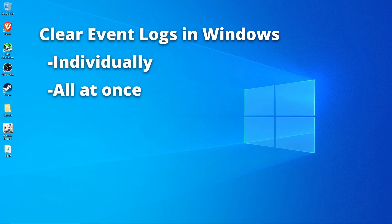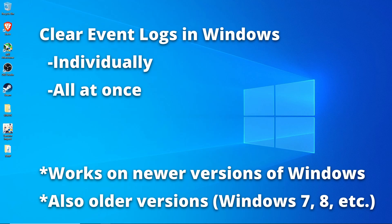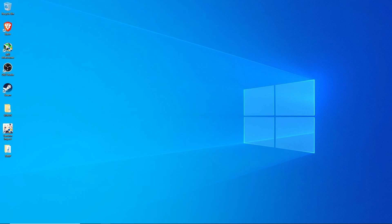These instructions will work in all modern versions of Windows as well as older versions like Windows 7 and Windows 8. Event logs are pieces of data that are automatically recorded by Windows for basically any significant action that takes place on the computer.